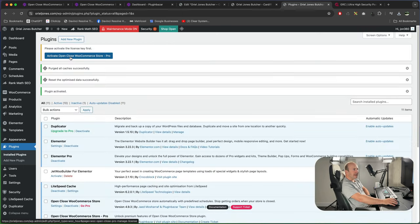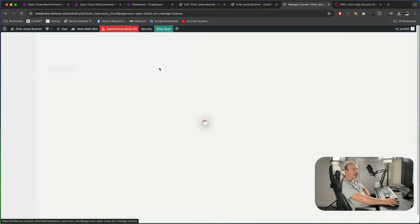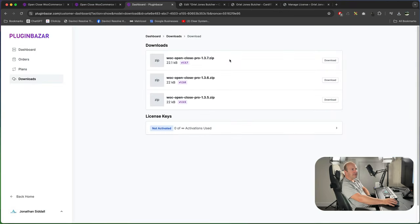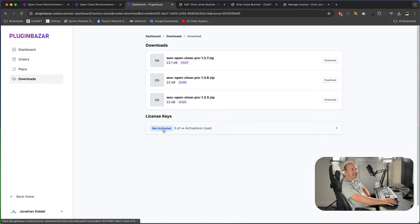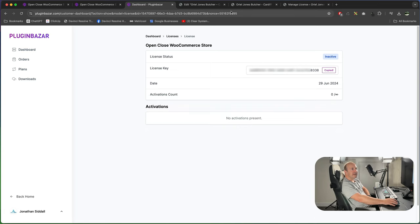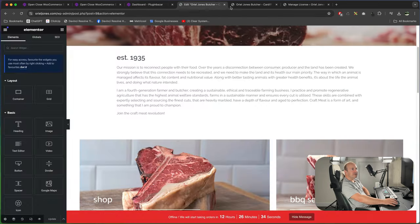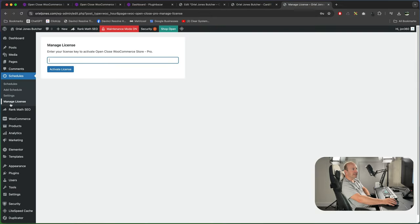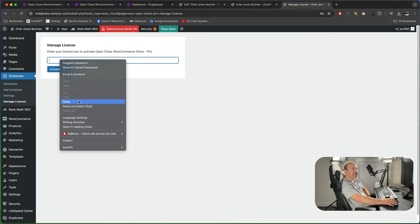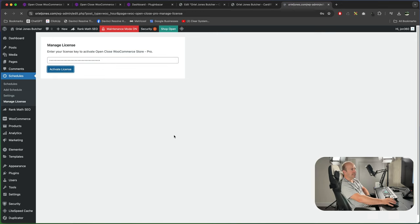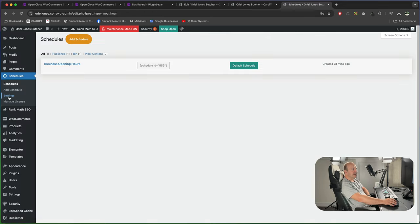You want to activate open and close where you can install. We're on the download page make sure you go to license keys not activated, click on this and then copy your license key and then go back to your website where it says manage license, paste in the license there, activate the license and you should have full functionality of the software.